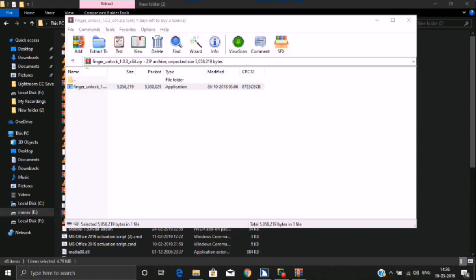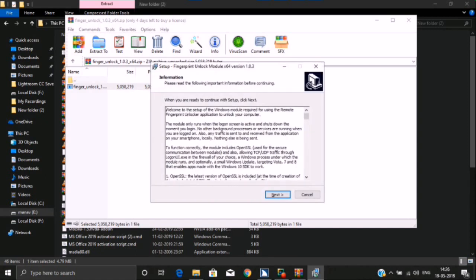Extracting user account control dialog: Do you want to allow this app from an unknown publisher to make changes? Yes. Set up Fingerprint Unlock Module x64 version 1.0.3 dialog. Next button.